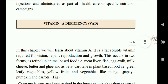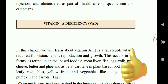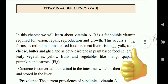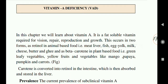Hello students, welcome to the food, nutrition and dietetics channel. Today we will start with Vitamin A deficiency. Vitamin A is a fat-soluble vitamin required for vision, repair, reproduction and growth. It occurs in two forms: as retinol in animal-based foods such as meat, liver, fish, egg yolk, milk, cheese, butter and ghee.